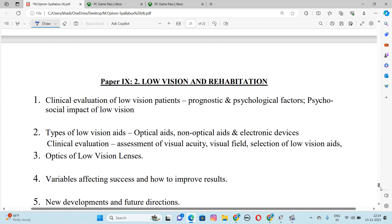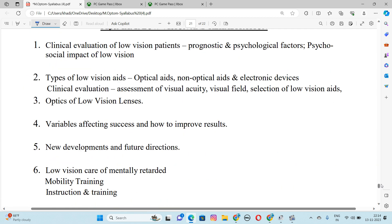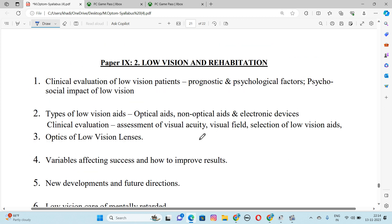Next paper is Low Vision and Rehabilitation. Number 1 is Clinical Evaluation of Low Vision Patient, Prognostic and Psychological Factors, and Sociological Impact of Low Vision. Number 2 is Types of Low Vision Aids — what are our low vision aids and how many types: Optical Aids, Non-Optical Aids, and Electronic Devices. Clinical Evaluation, Assessment of Visual Acuity, Visual Field, and Selection of Low Vision Aid.